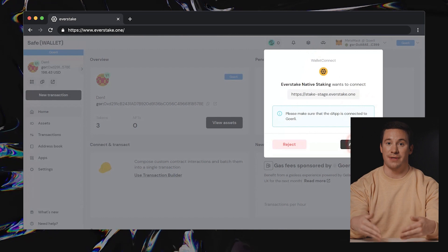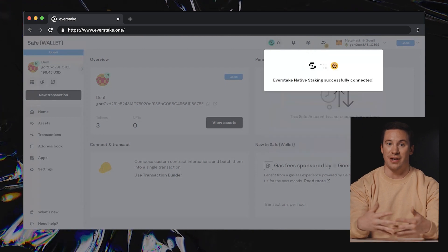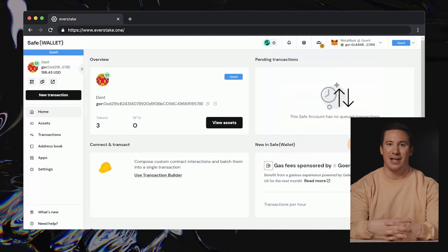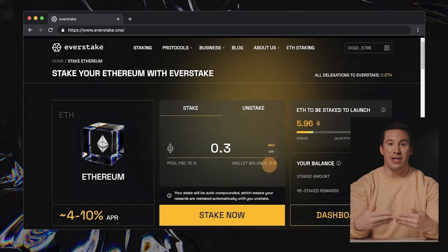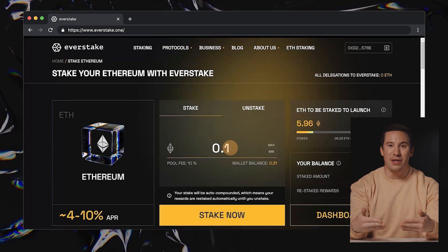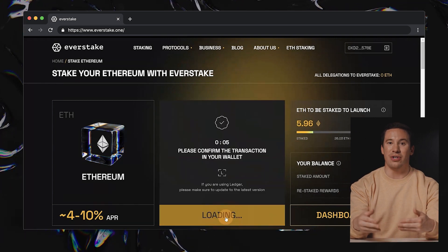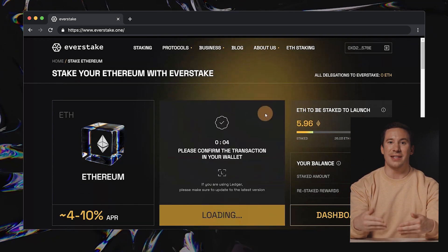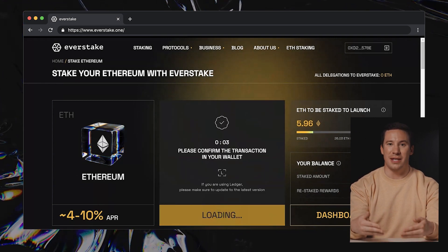Bravo! You've successfully linked your SafeWallet account to EverStake. The only thing left is to specify the amount of Ethereum you wish to stake and hit the stake button.